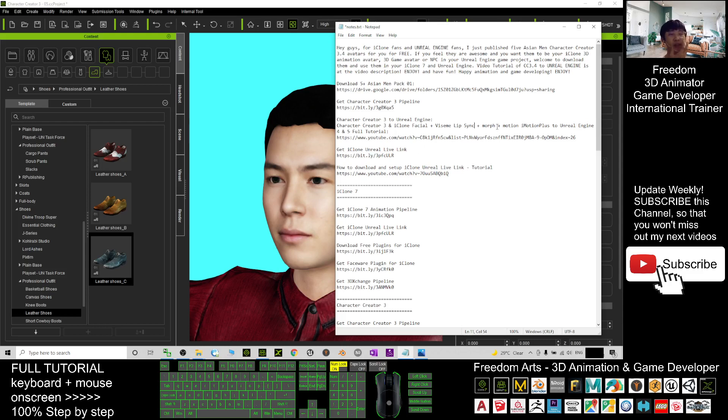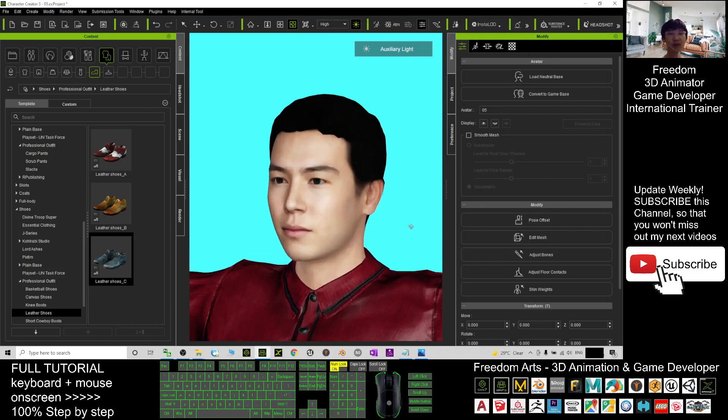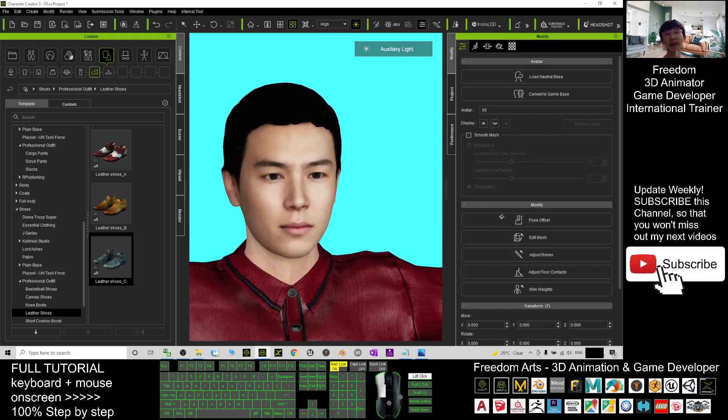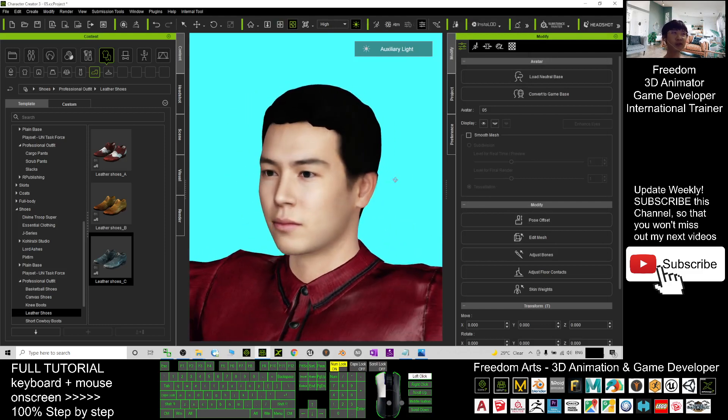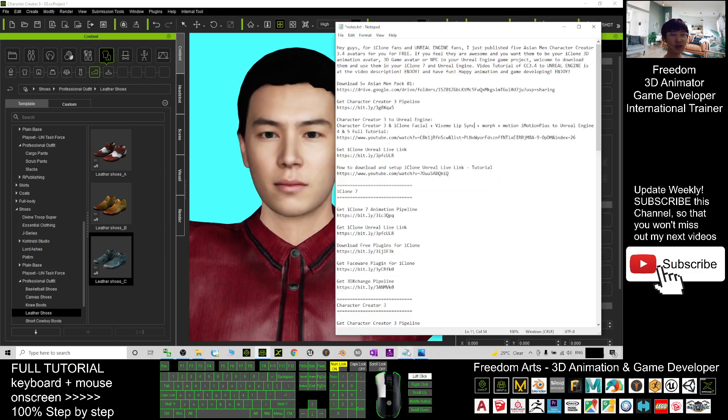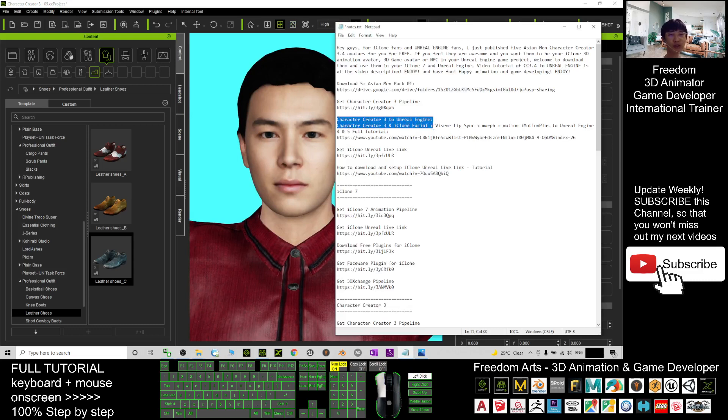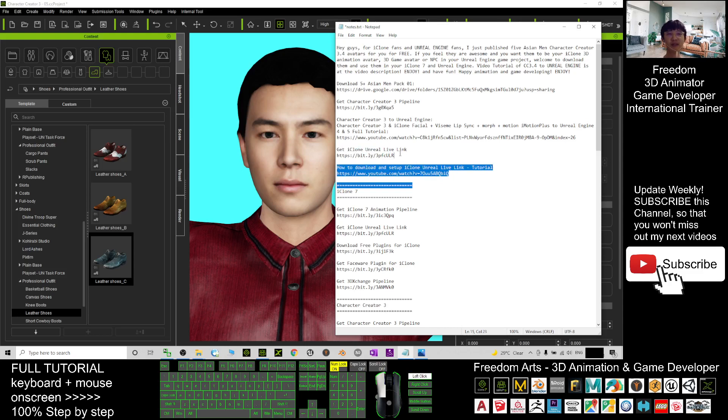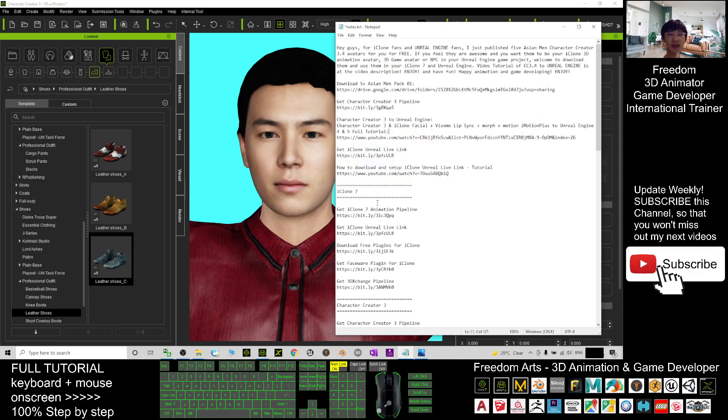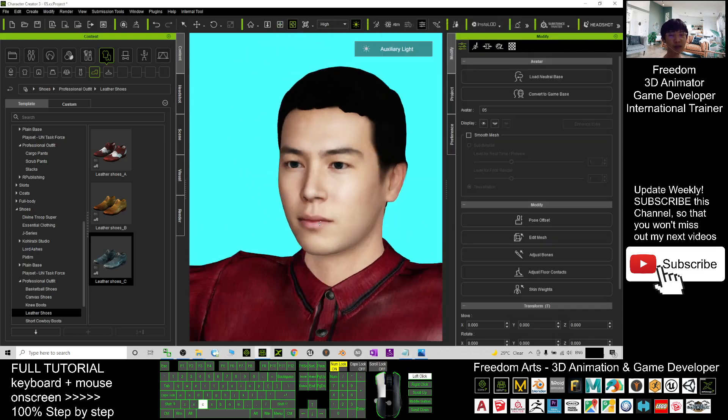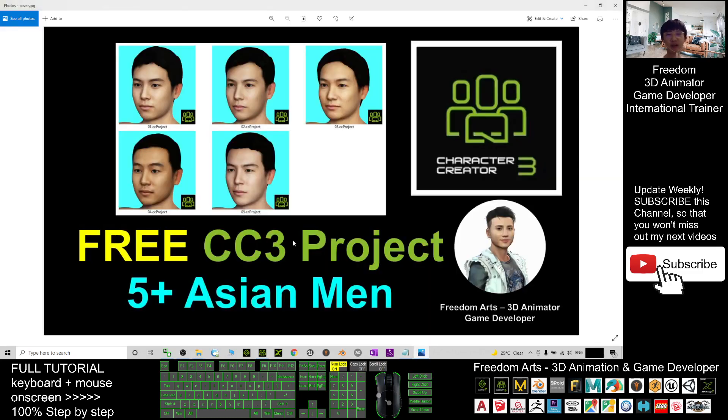You can send all the animation, lip sync, talking animation, and facial expression animation to Unreal Engine to make the motion files become the NPCs' motion files or the main avatar's motion file. All the tutorials are there—Character Creator 3 to Unreal Engine and how to get iClone Unreal Live Link. That's all for today about my sharing of the five Asian men 3D Character Creator 3 avatars.